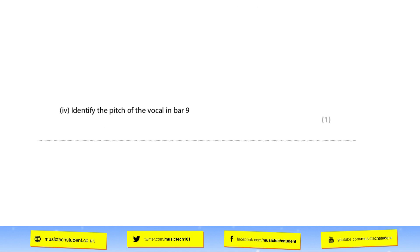The next part says: identify the pitch of the vocal in bar 9. If you're not sure what the pitch is, remember you can turn to your DAW — you can run it through flex time, look at the audio editor, or run a tuner on it. Insert a tuner into that track and it will give you the pitch back. Because it's only worth one mark it's not expecting you to know the octave, so you can just say this is an E or an A or whatever the note is.